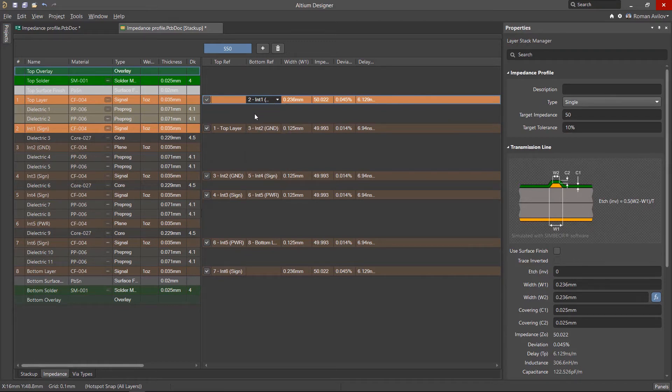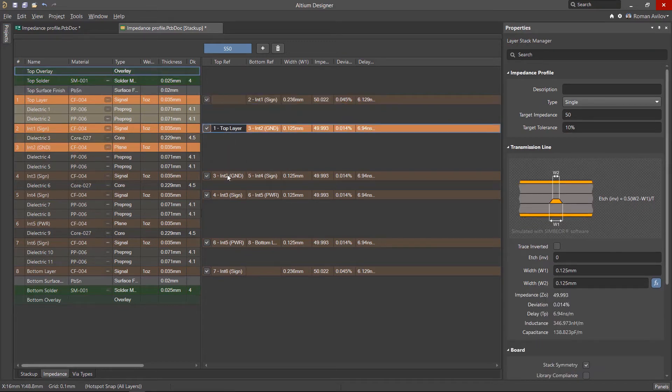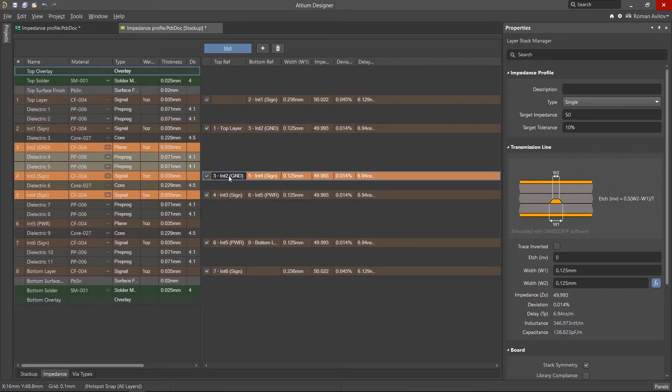On the inner layers, the structure of the transmission lines will be different to the outer layers. This is because of the adjacent signals on both sides of the routing layer.